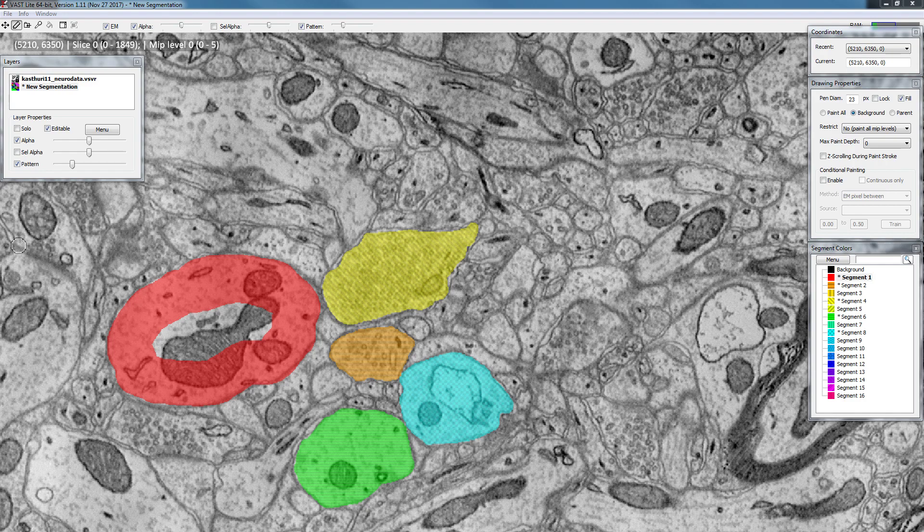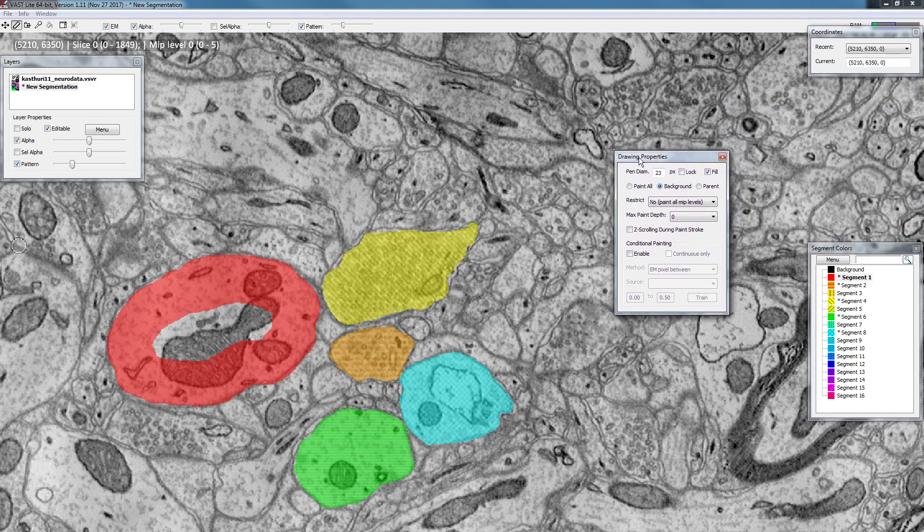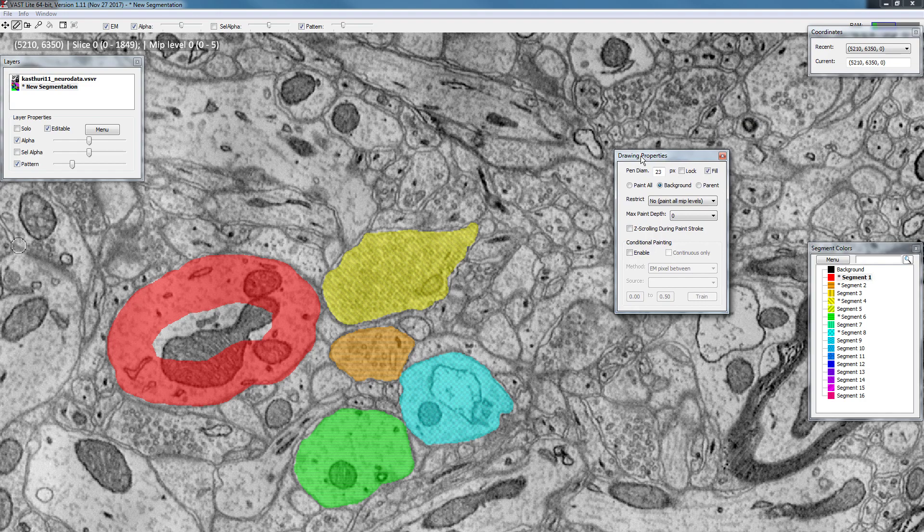Hello and welcome to another video tutorial for VastLight. In this tutorial I want to explain the drawing properties window which you can see over here. This should appear as soon as you go to paint mode.